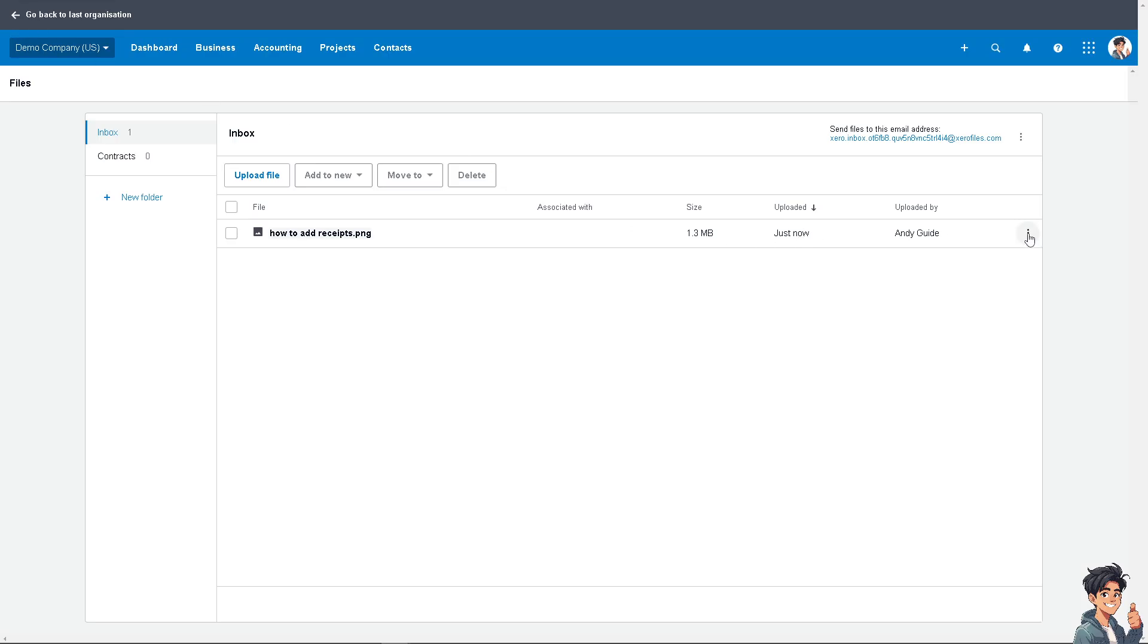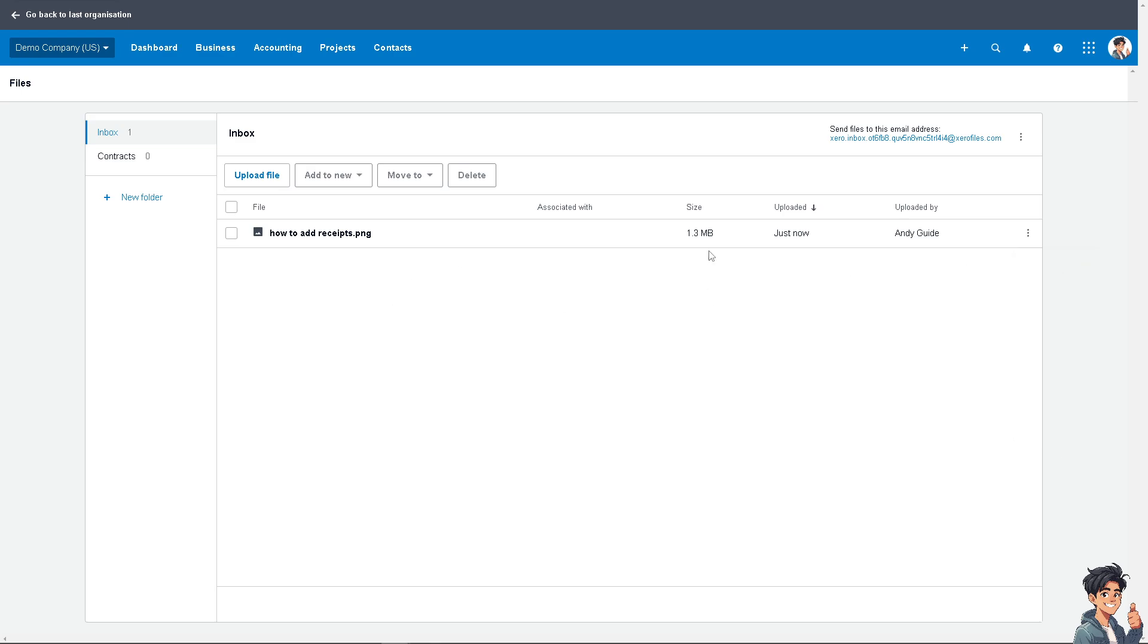If you're not happy with that, just click on delete or rename, and you have multiple options to choose from. Then all you're going to do is click on send files to this email address, and that's that.